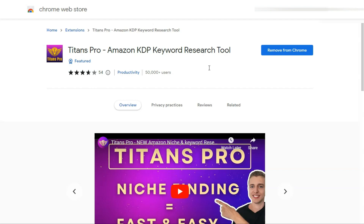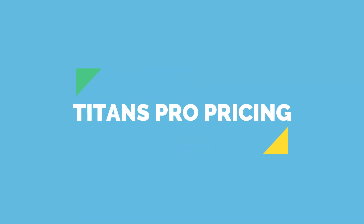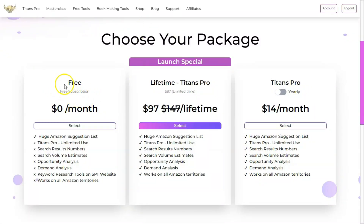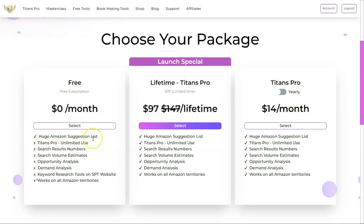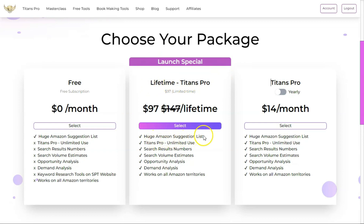Let me show you the pricing and versions. As this tool is newly released, it has a free version — a free subscription. Using the free version you can only access the Amazon suggestion list. To see other data you will have to pay. The best option during the launch is lifetime access for $97 — it was originally released at $147, but Corwin the creator has lowered the price. With lifetime access you get the huge Amazon suggestion list, unlimited use, search results, search volume estimates, opportunity analysis, demand analysis, and it works on all Amazon territories.